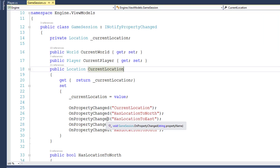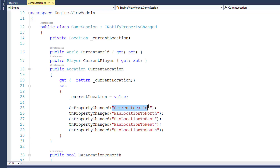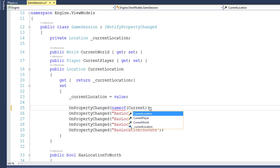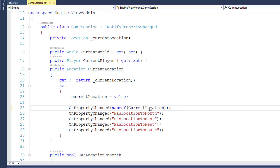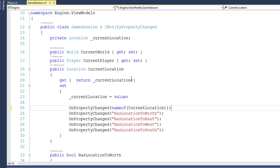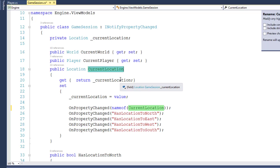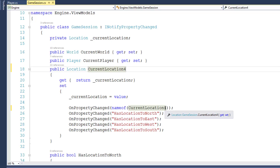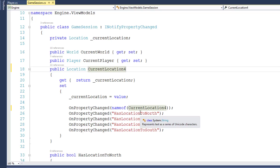We'll go down to line 25 and replace the string CurrentLocation with a call to a function called nameof, all lowercase, and then put CurrentLocation inside its parameter. Notice it's not a string, so now this is actually using the name of the CurrentLocation property — these are connected. If we go to Rename CurrentLocation and change it to CurrentLocation4, you'll see it changes it here in our OnPropertyChanged. So if we ever rename a property, the OnPropertyChanged function will get its new name and will notify the UI that the property with its new name has been changed. This reduces the chances of us having errors, because otherwise we have to manually remember to update all these strings.